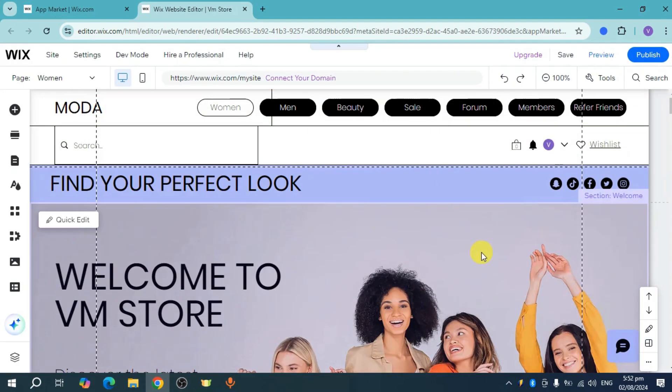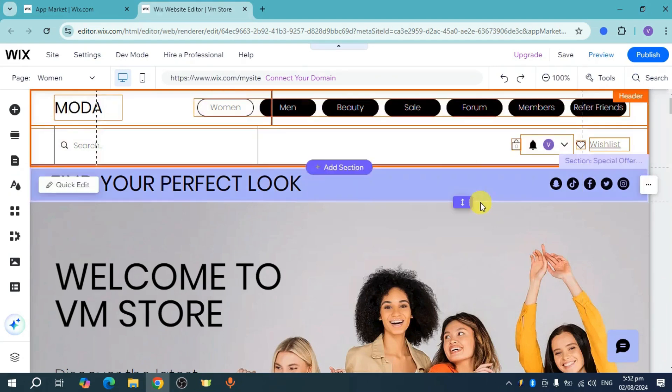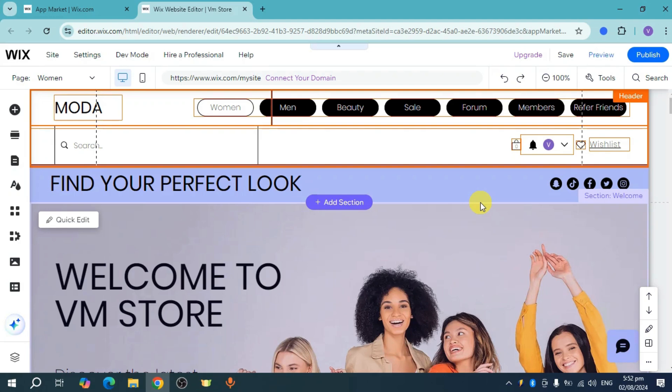From your site, you should be able to see this refer friends option on your menu. This will serve as your affiliate program. Whenever someone is affiliated with you, they can refer people and they will be co-affiliates together. That's how you create the Wix affiliate program.